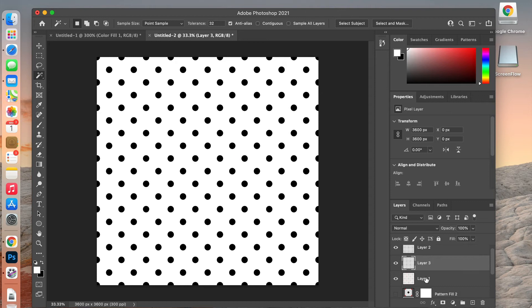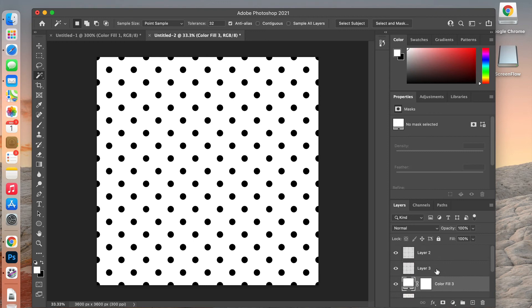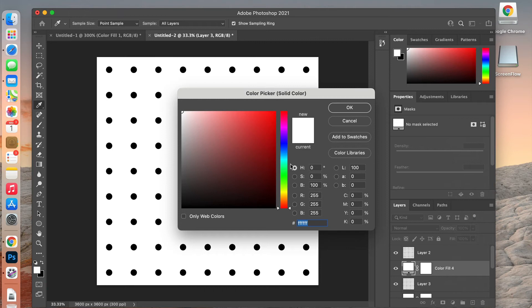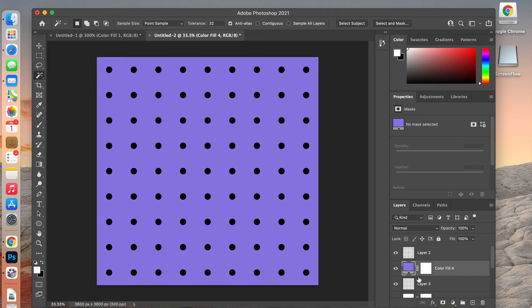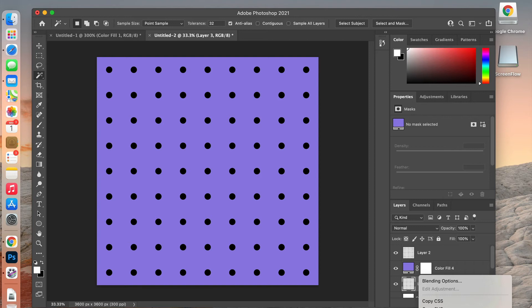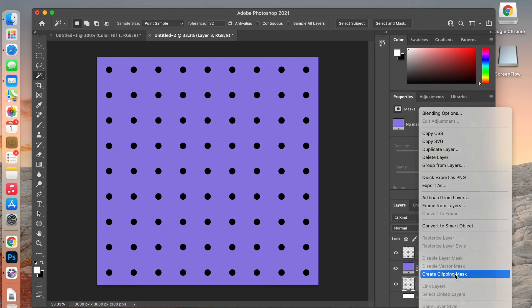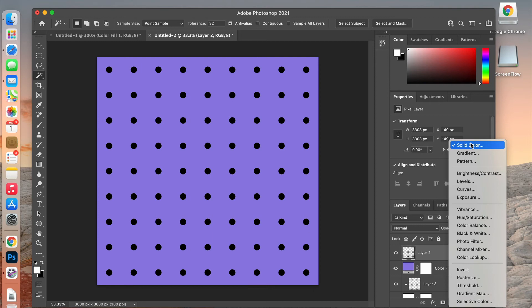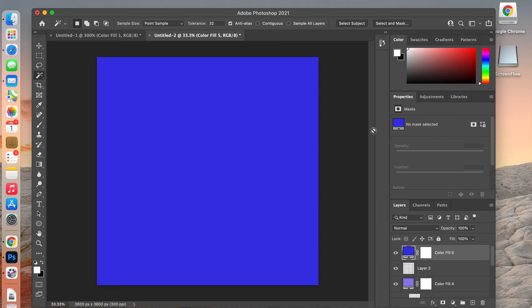Now bring up the background colored layer and add another solid color — let's do purple — and create a clipping mask for it. Then add one more solid color layer, pick another color, and create that clipping mask as well. You can use the keyboard shortcut of Option-clicking between the two layers to create the clipping mask.